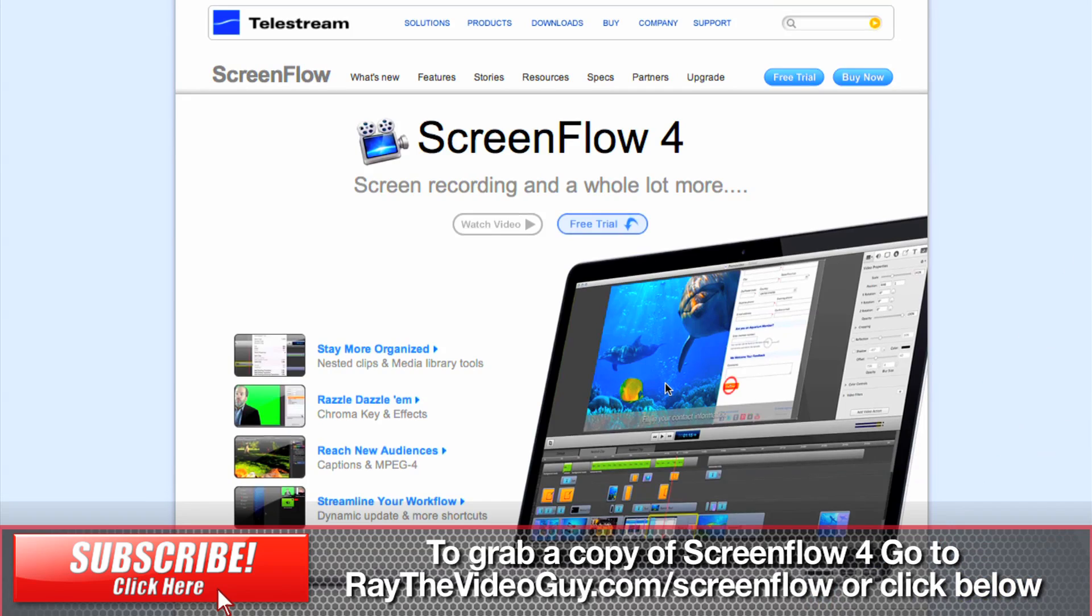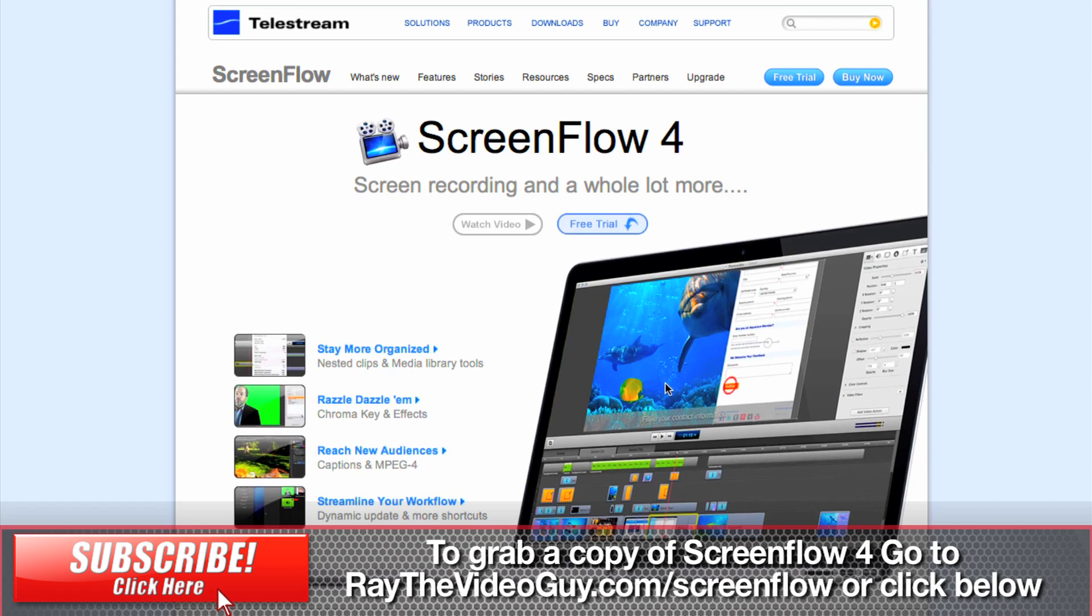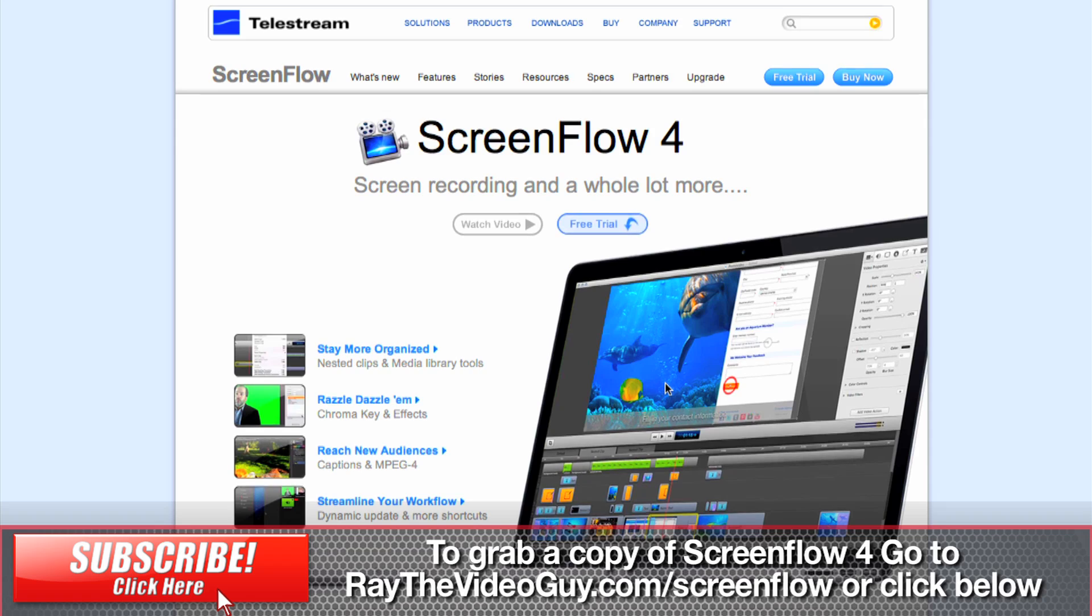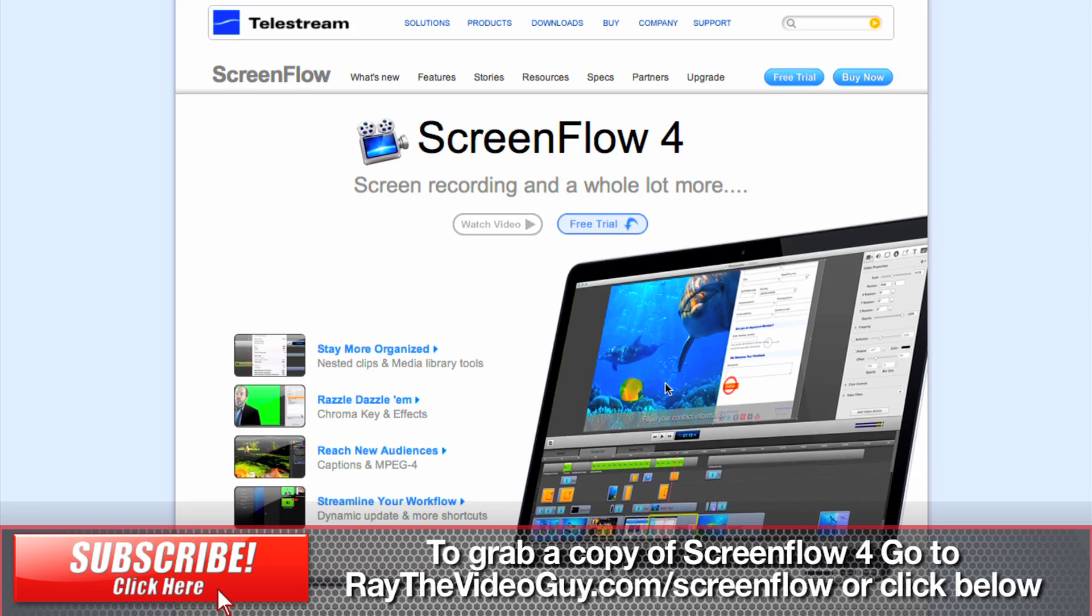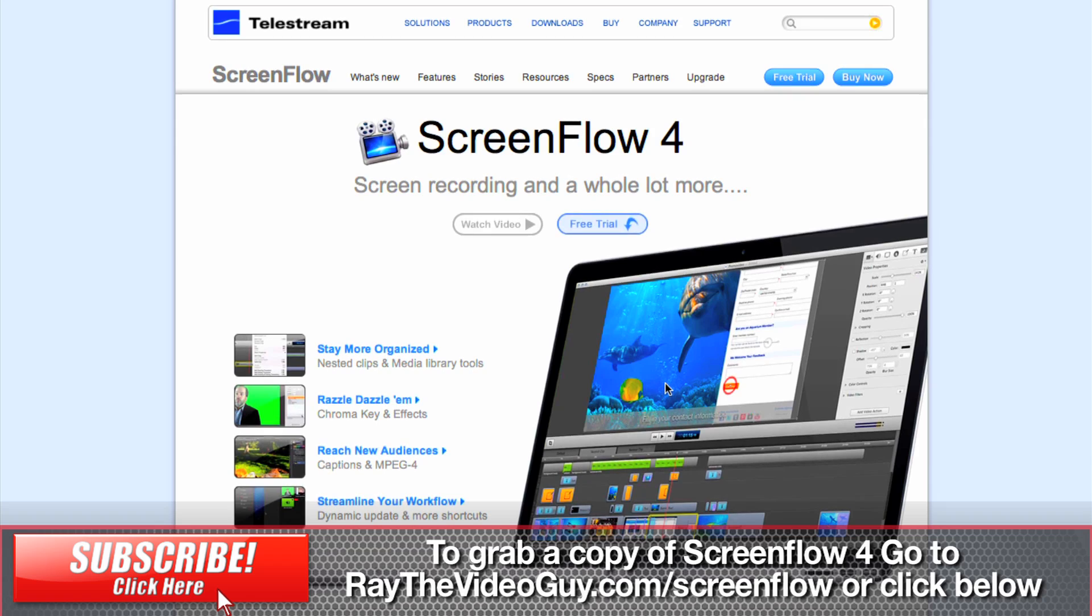So there you have it. That's ScreenFlow 4 in a nutshell. And it really is a fantastic program for not only screen capturing, but now for doing most of your basic and even advanced editing features. If you're looking to create dynamic presentations, I really don't know of any other software that does all the things that ScreenFlow does, especially if you're comparing it to other screen capture softwares. This is highly recommended.